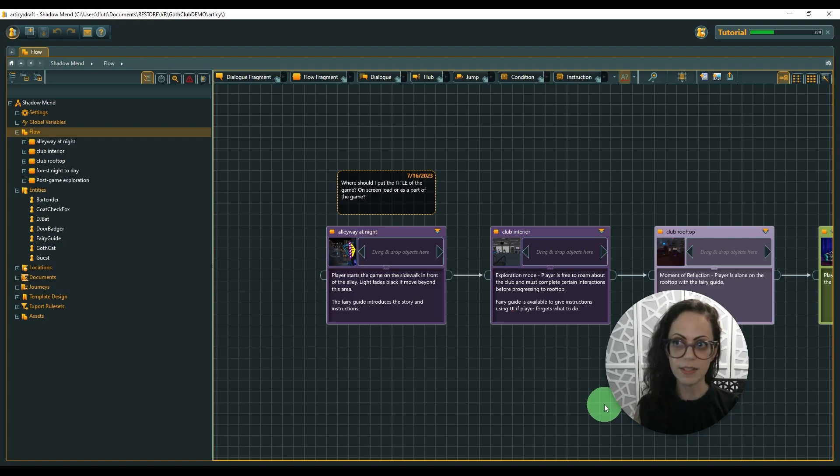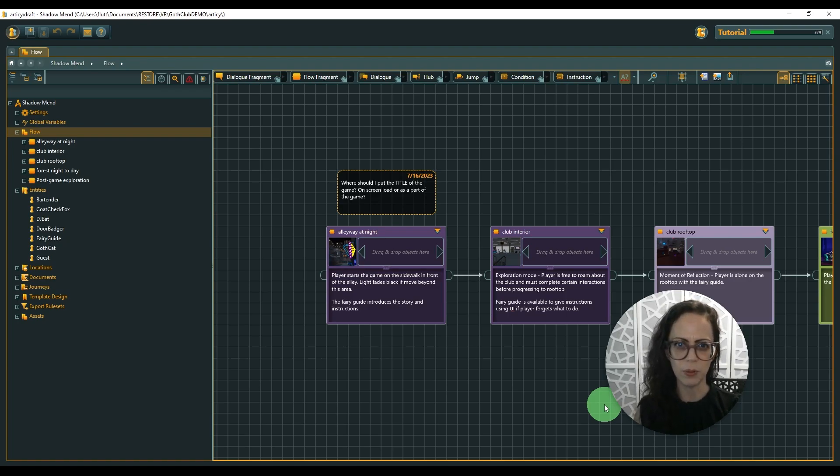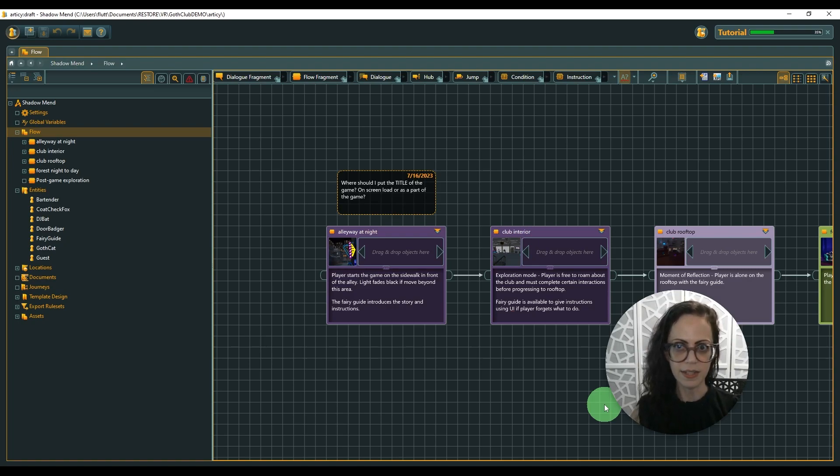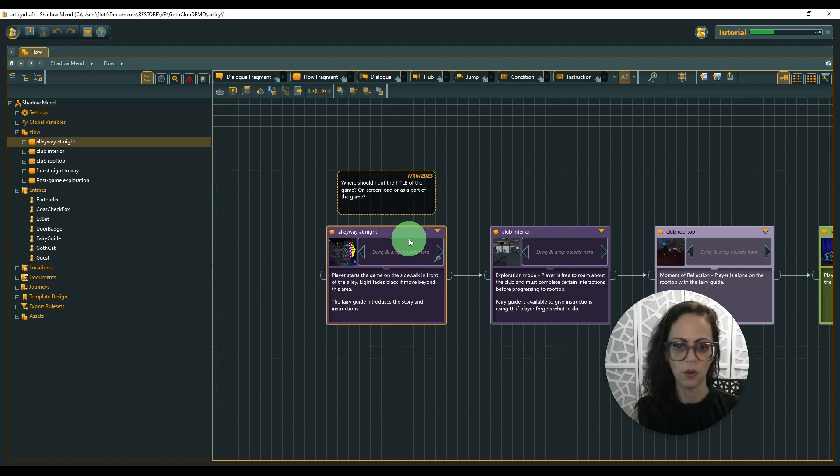So what I really like about this is this helped me string together everything, all of the scenes, the characters, and then I would put notes about interactions in here. And then I could see the whole story in a really nice flow.